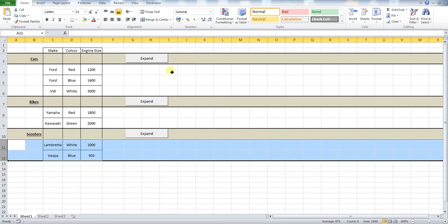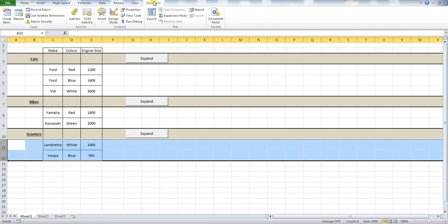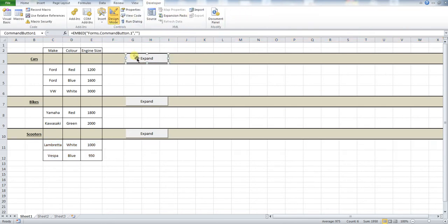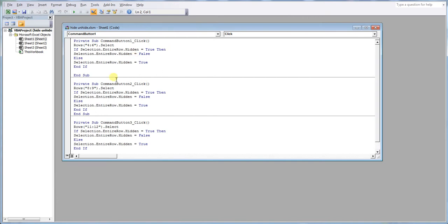So I am going to go into the developer tab, into our design mode and open up our code. So first of all we have got rows, the rows that we are selecting. This is where we open up our if statements. If the selection is hidden,